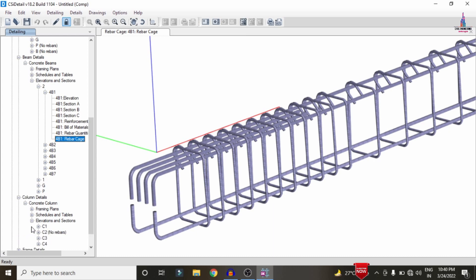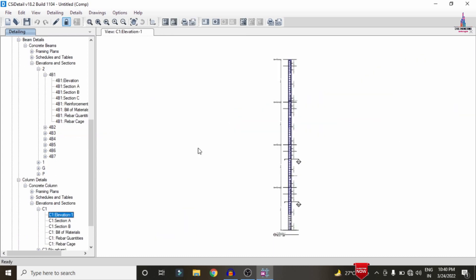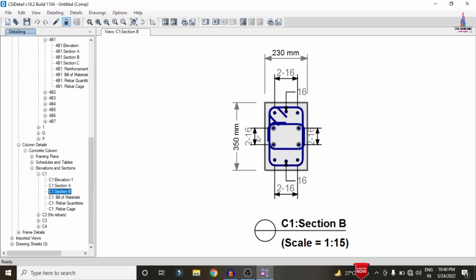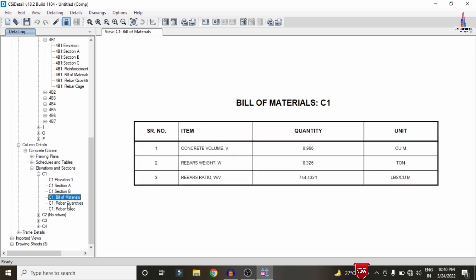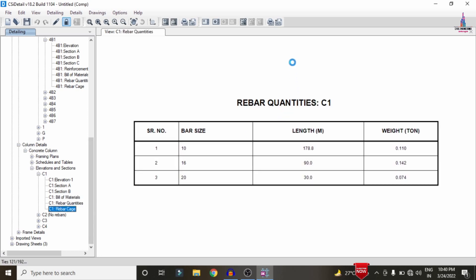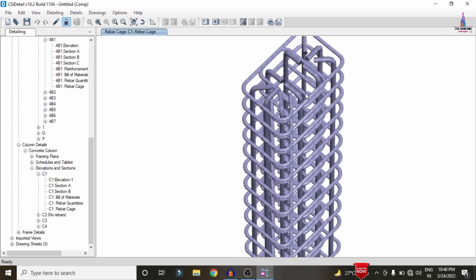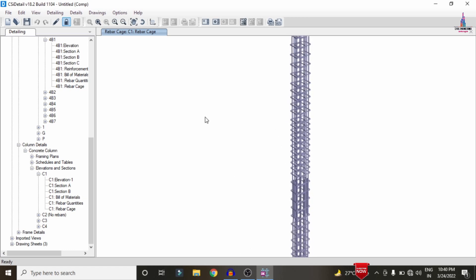For column detailing, select the Column Detailing option and choose Elevation view for column C1, Section A. The reinforcement values for the section are displayed, showing approximately 10 bars of 20 mm diameter. Section B shows approximately 16 mm diameter bars. The bill of material, rebar quantity, and rebar cage view are also available for the column section.